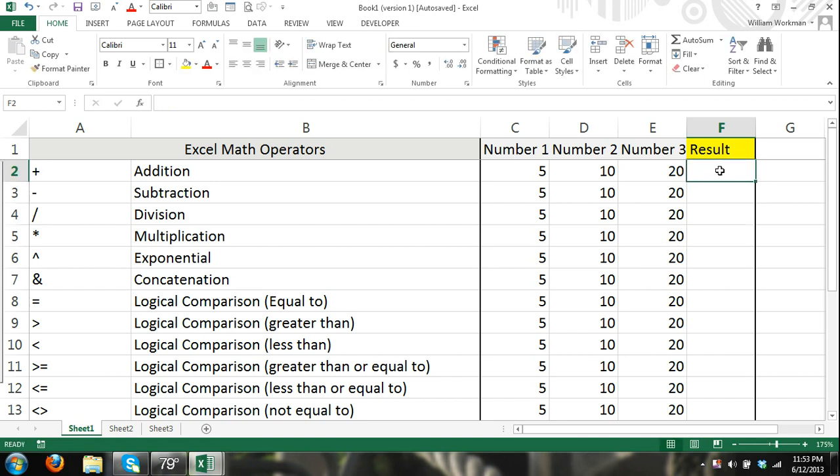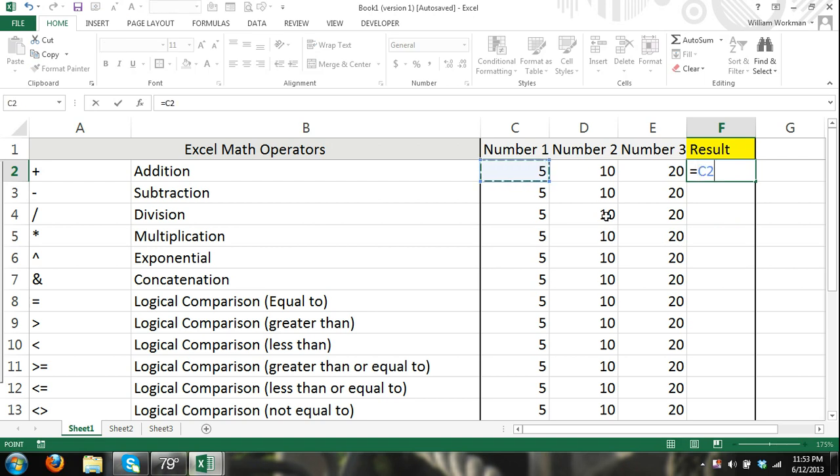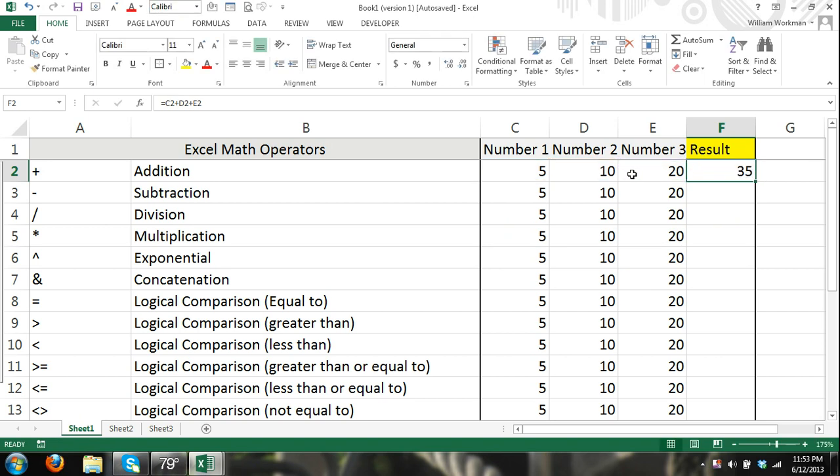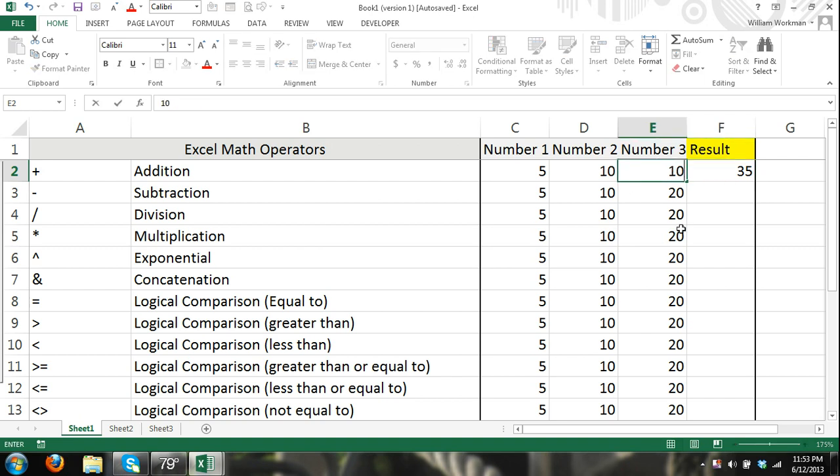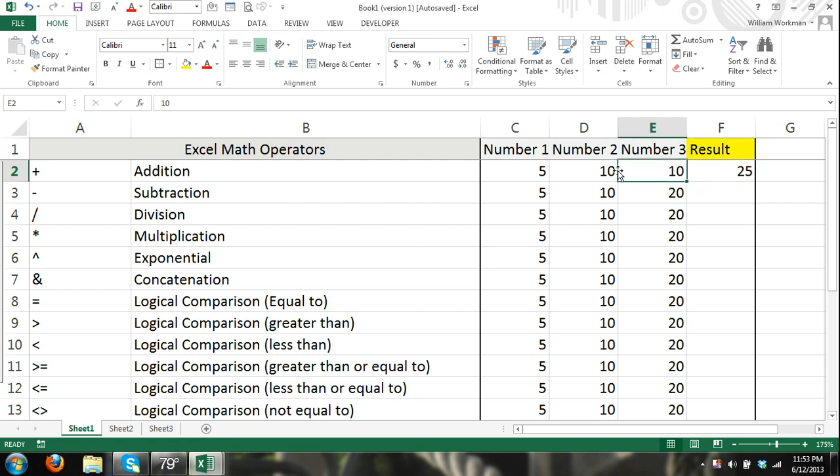Another thing we can do is we can refer to cells equals cell C2 plus cell D2 plus cell E2. And it will find the sum of the numbers that are entered into these cells. Now when we're referring to cells, this is really what makes Excel very powerful. We can change the numbers and that will change the result of the formula because the number has changed and it's finding the sum of a different number.